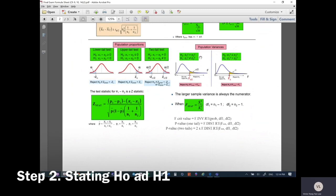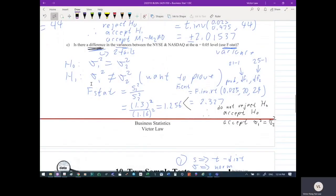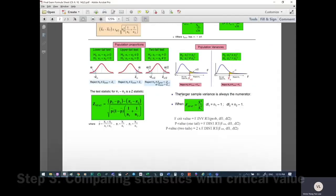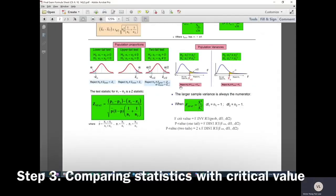We put that directly into the answer. H1 is what we're trying to prove — that the variances are not the same. The next step is comparing the test statistic with the critical value. The formula for the critical value is F.INV.RT(probability, degrees of freedom 1, degrees of freedom 2).